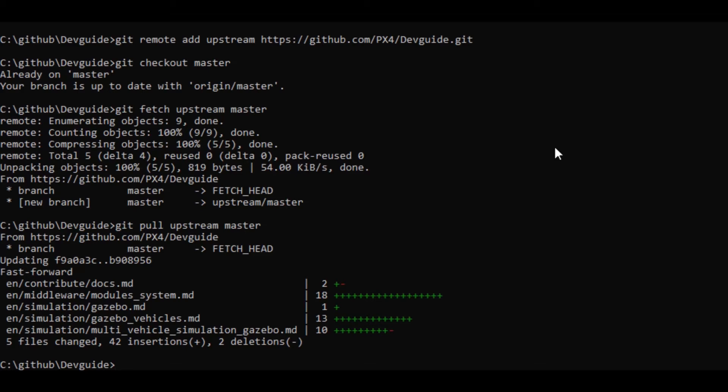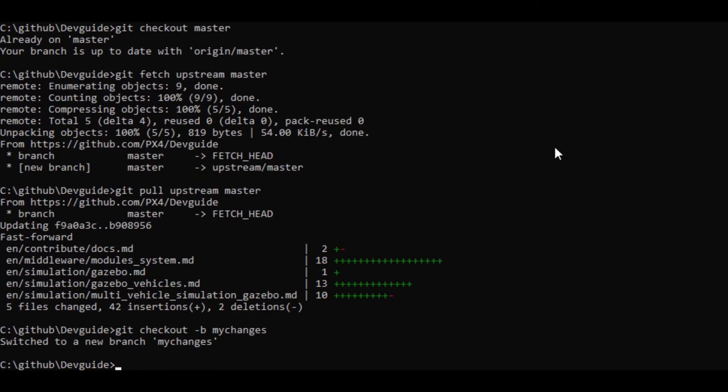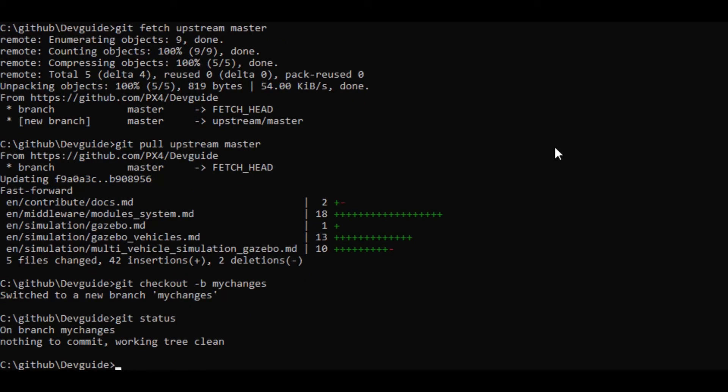Then I decide to make a change to the documentation. I create a branch to do that on git checkout dash b. That means I'm going to create a new branch. And I'm going to call it my changes, and I'm going to check it out. Now git status shows me that I now have a clean tree, and I'm on my new branch.